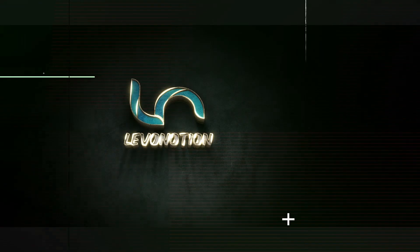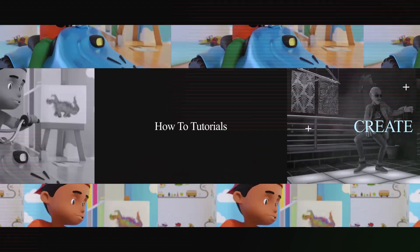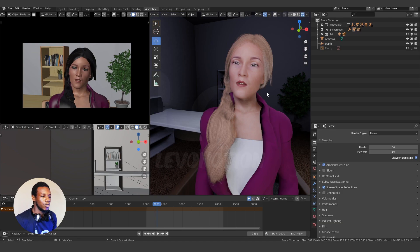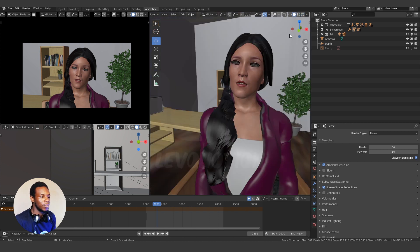Hi guys, welcome to another episode of How To Tutorial by Level Notion Studios. This is Oversam once again, and in this episode I'm going to show you how you can compress your Blender files. Don't forget to like the video and subscribe to our channel if you've not done so. We're going to work with this scene in this current episode, but first let me show you what the scene looks like.